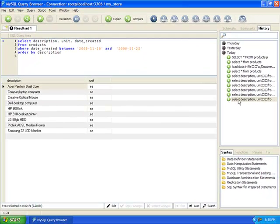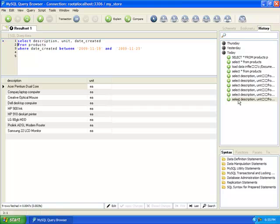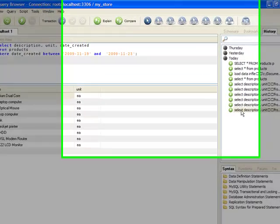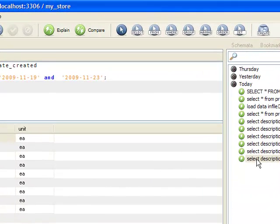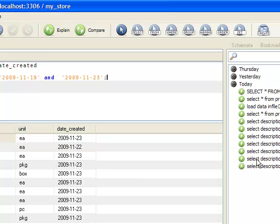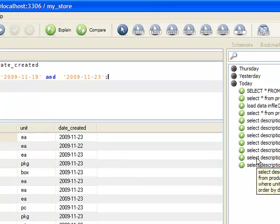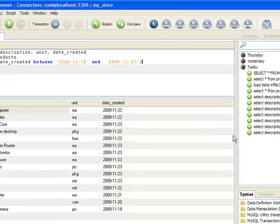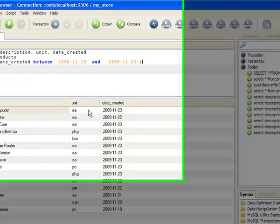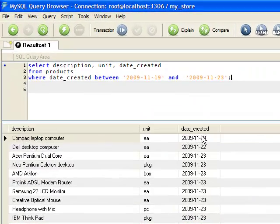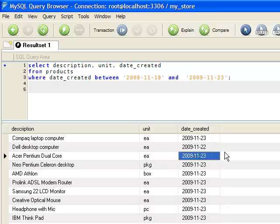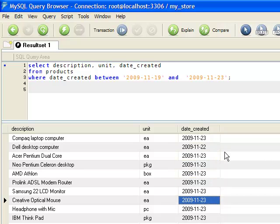We clear this out, terminate our statement with the semicolon, and execute. You can see here that all rows are displayed between that date.